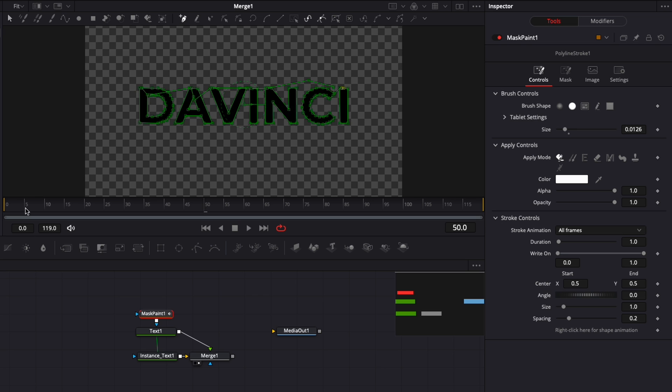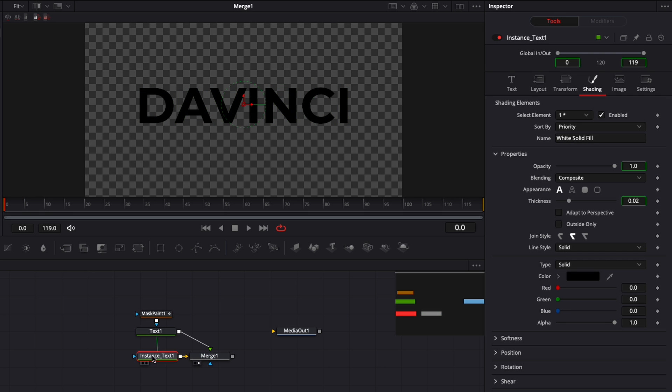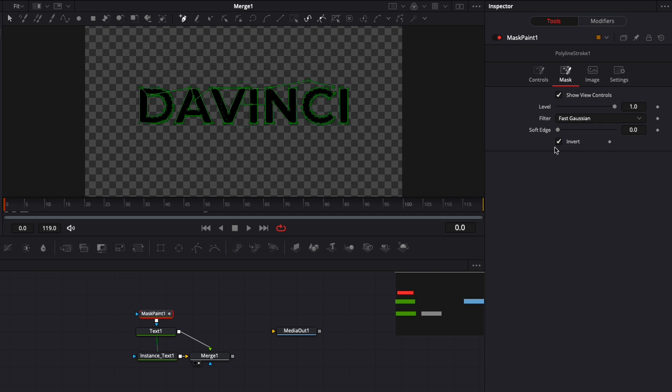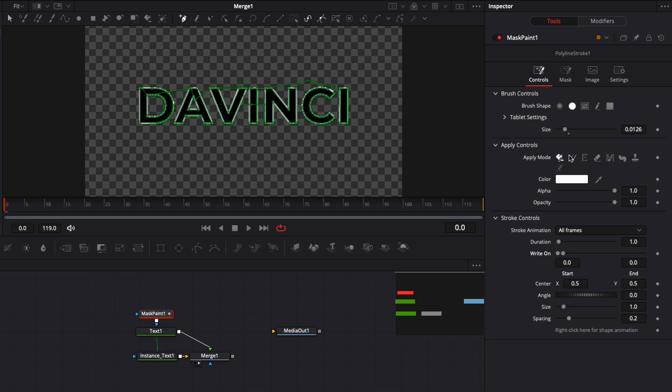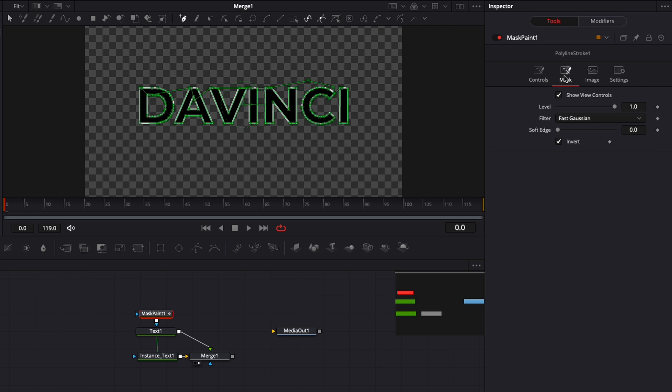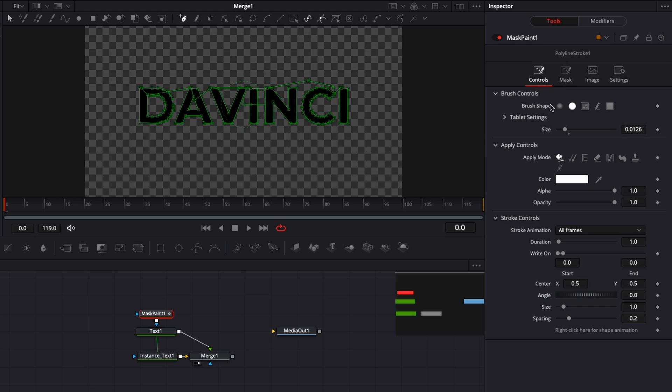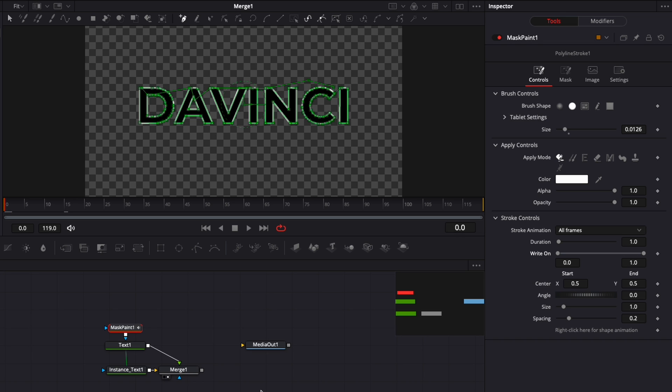Now I'm going to bring my viewer to fit so I can see everything. If I click on mask paint and go to control, you can see if I try to do a write-on it's in reverse. So we're going to go back to mask and hit invert, and now we'll be able to write it on properly from the beginning to the end.